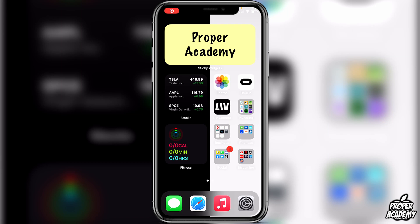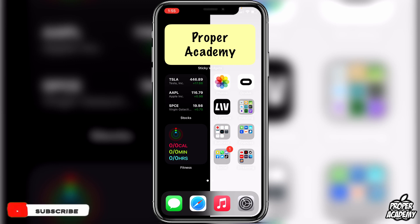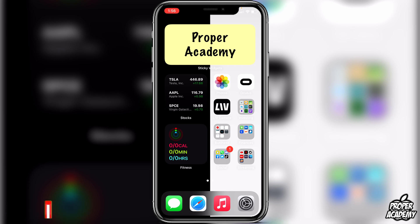Welcome back to the channel. In today's video I'm going to show you guys how to add a sticky note widget on iOS 14. This will work for your iPhone or iPad — it works the exact same way. It's completely free. There is a little bit of a premium plan if you want certain things, but for the bare basics, just for the sticky note widget, it is completely free.